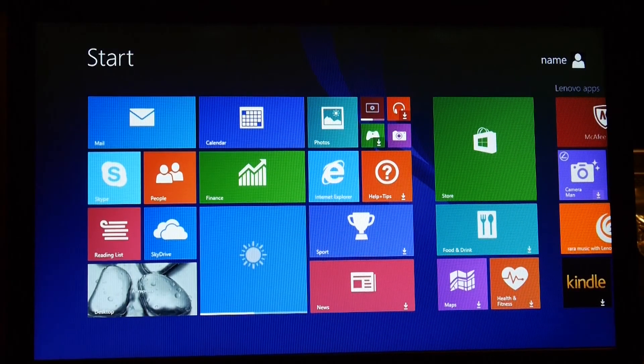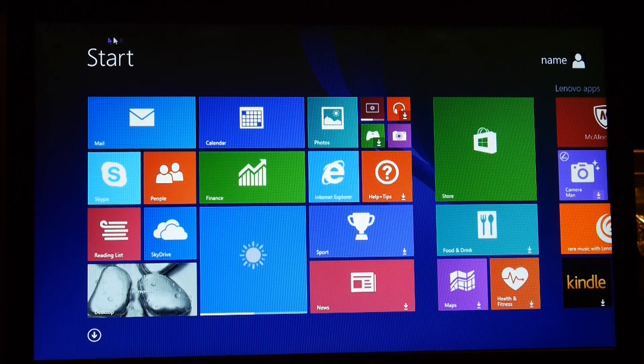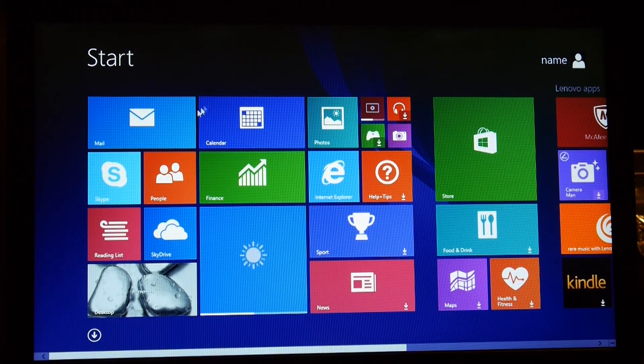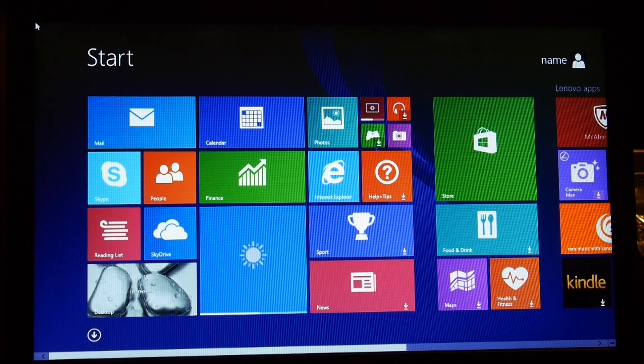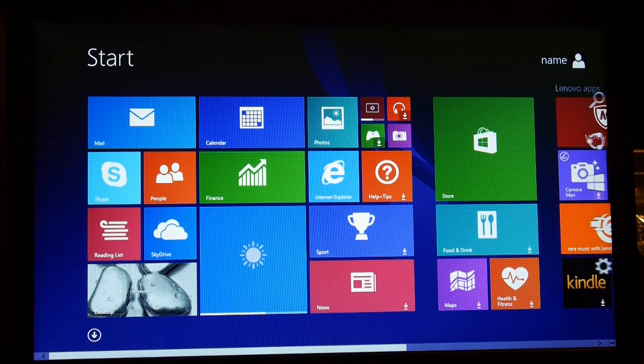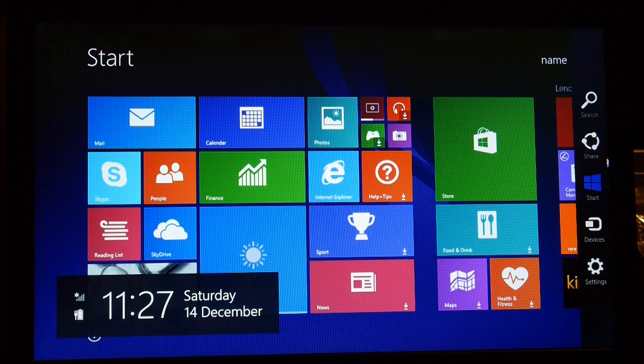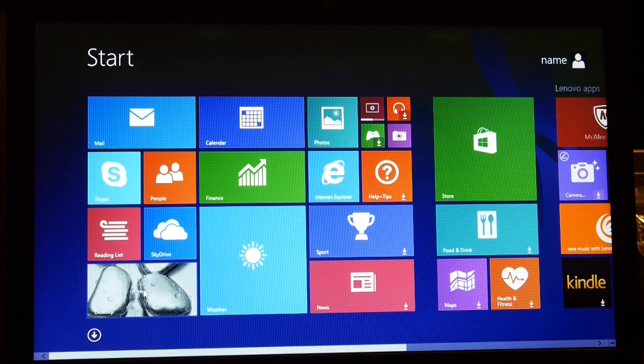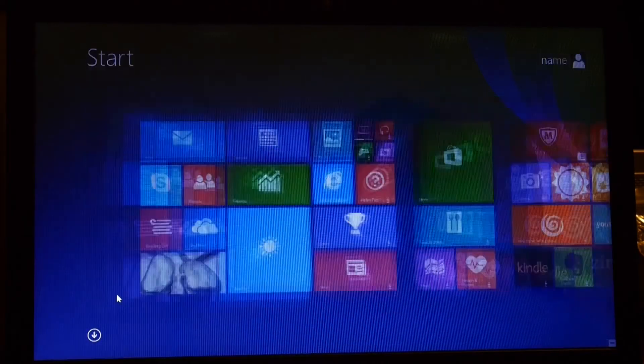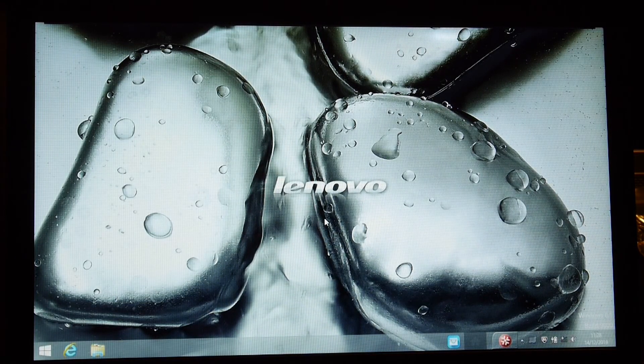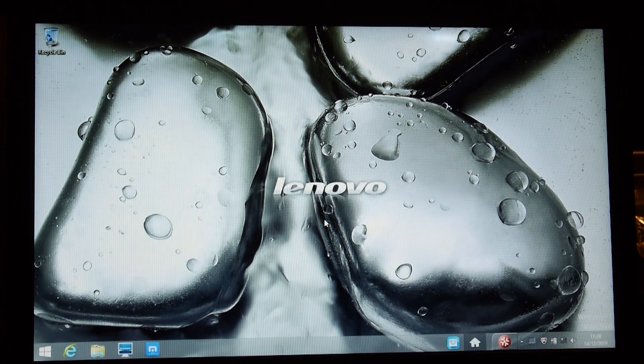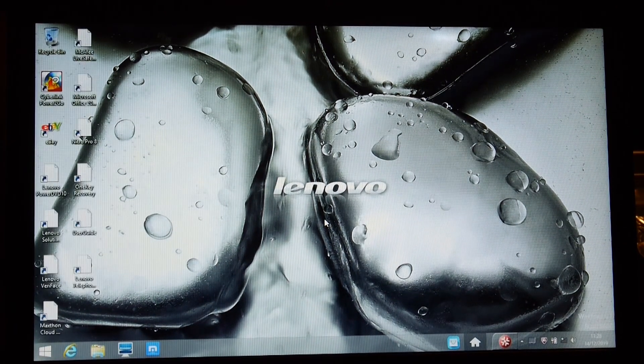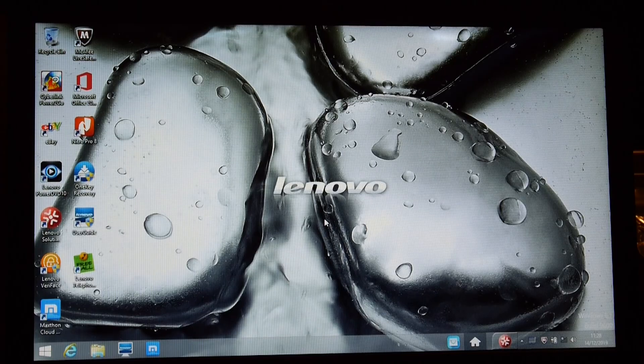And here we are presented with the amazing Windows 8.1. There we go, there's the desktop. Thanks for watching.